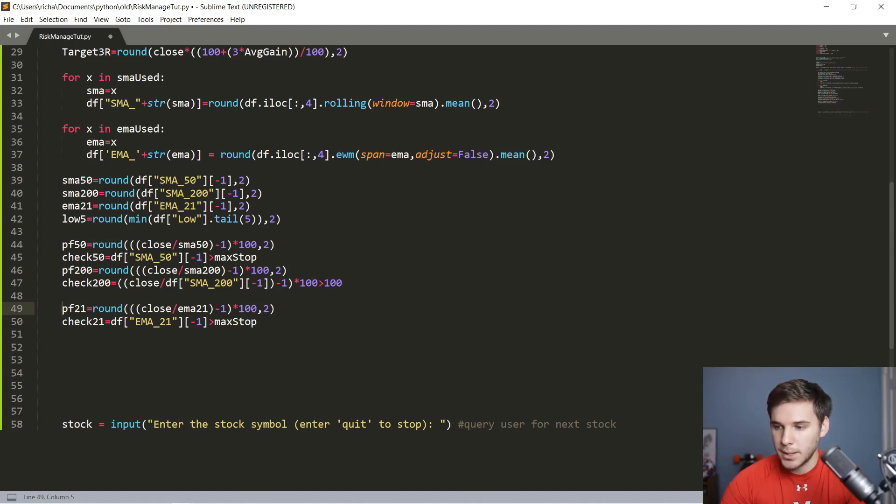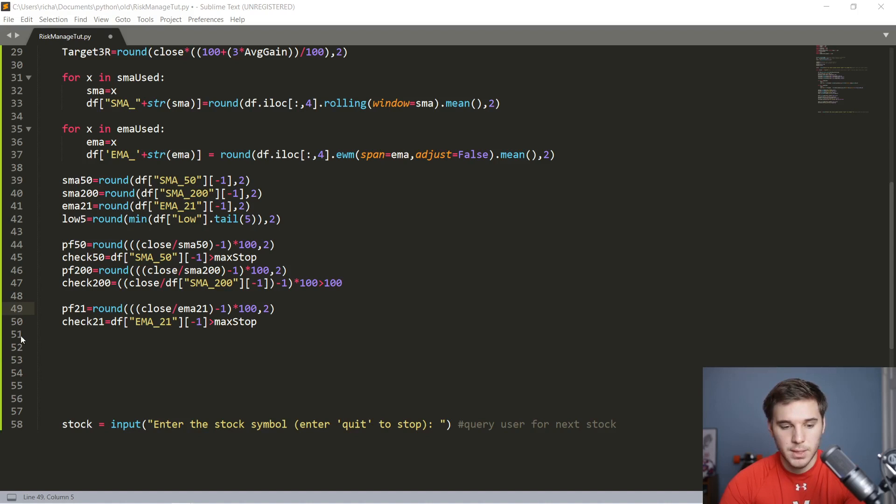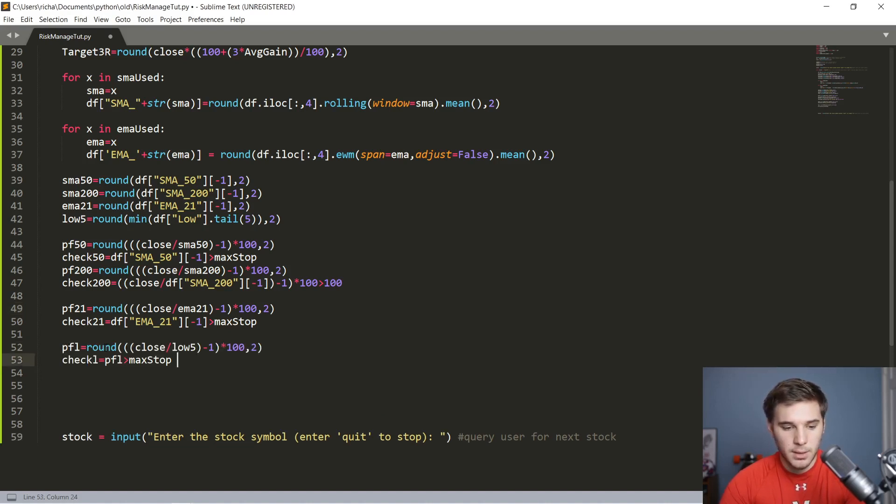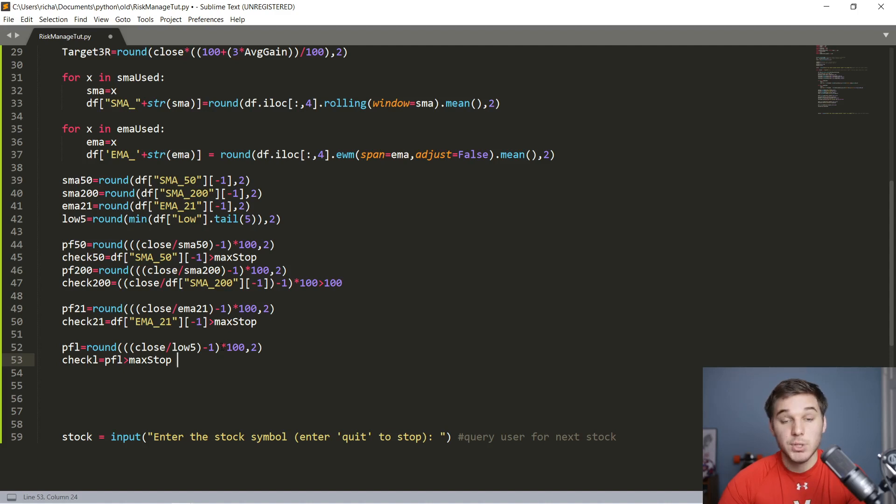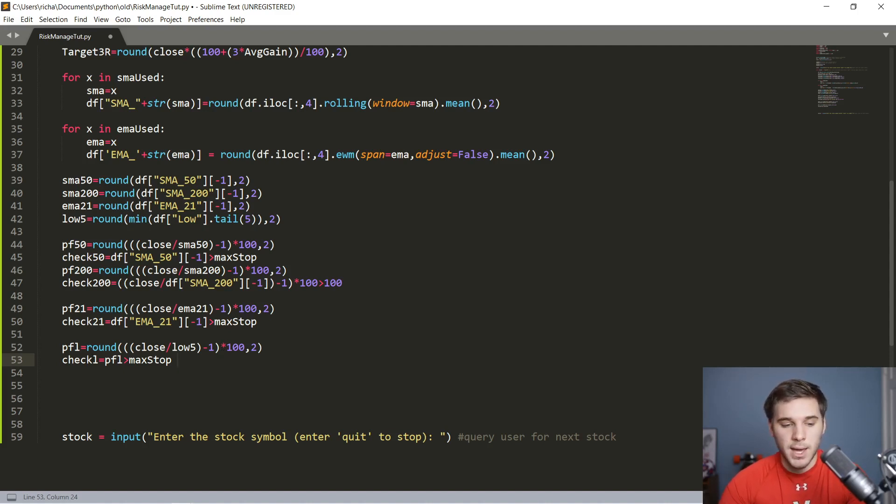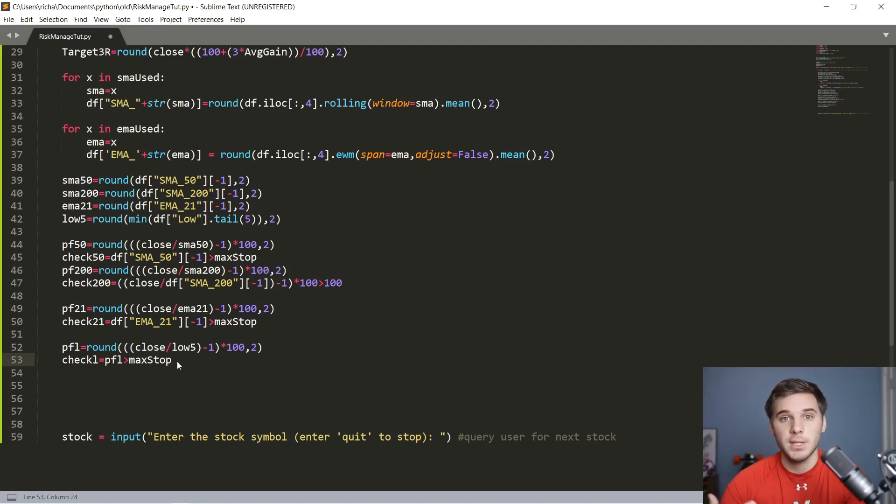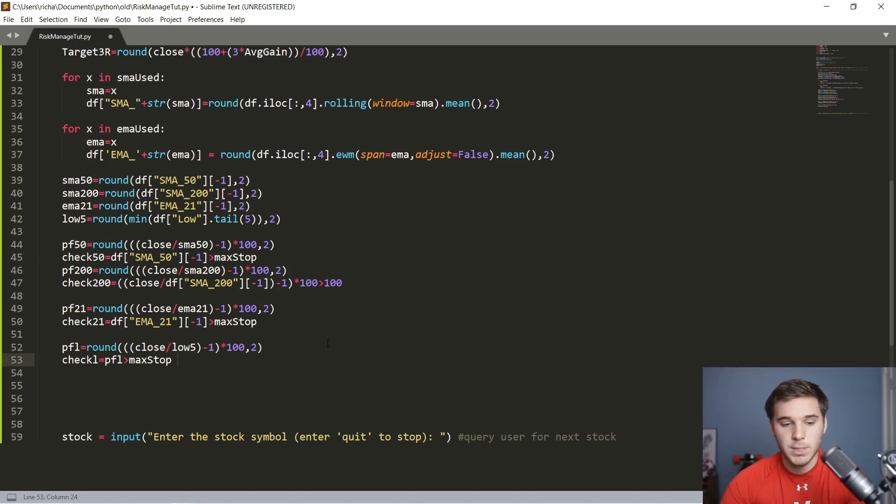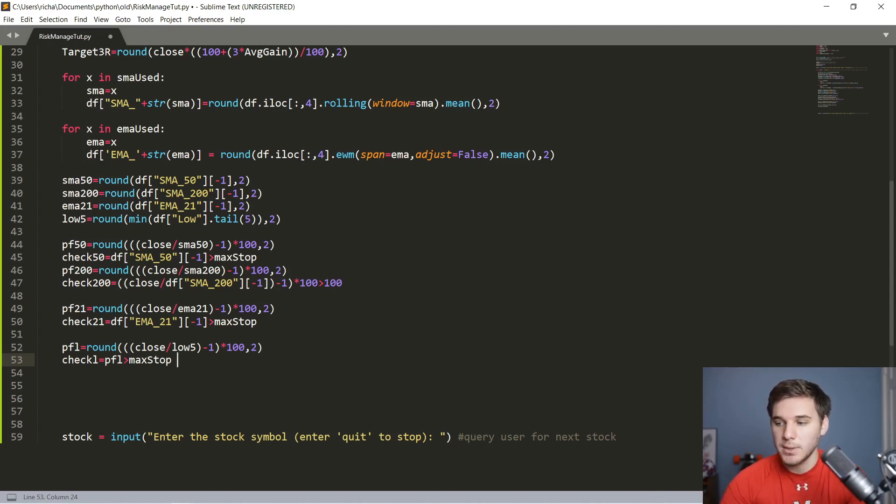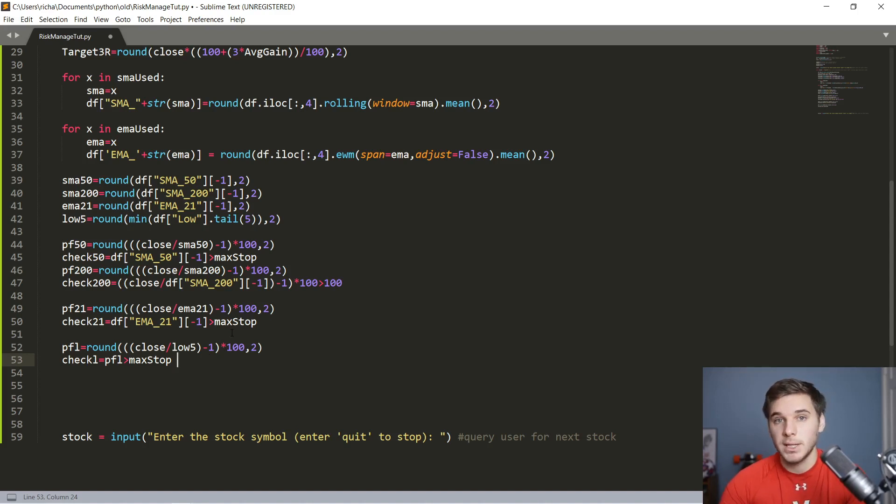This line right here that I copied and pasted is the same exact logic as the percentage from the 50. You're basically checking how far the stock is above that 21 EMA. You also want to check the percentage from that five day low. Let's copy over this code right here. This once again calculates the percentage from that previous five day low. And then this check low function or Boolean checks whether or not that's greater than the max stop allowable. So that's pretty much all the logic that we actually need for this program. The next step is to print it all out and make it look a little bit nicer.